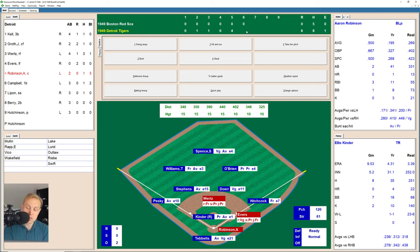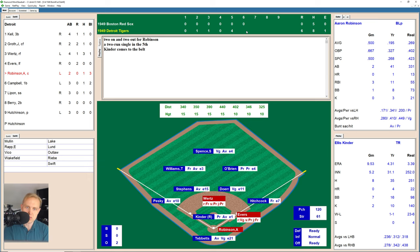Here's Aaron Robinson, runners on first and second. Robinson with yet another chance to score and drive in more runs. 1-1 the count on Robinson. There's a fly ball over to Williams in left field, he makes the play. We go to the top of the seventh.